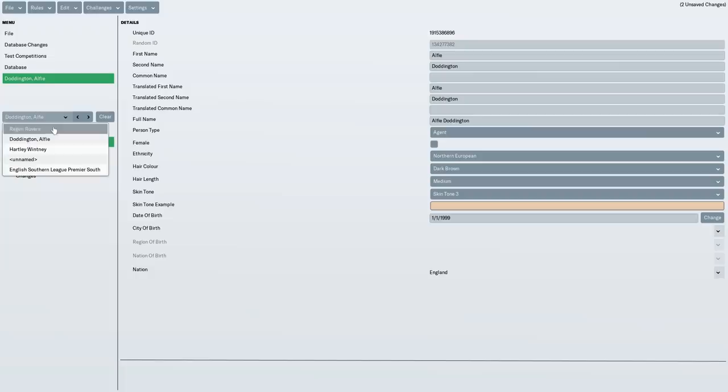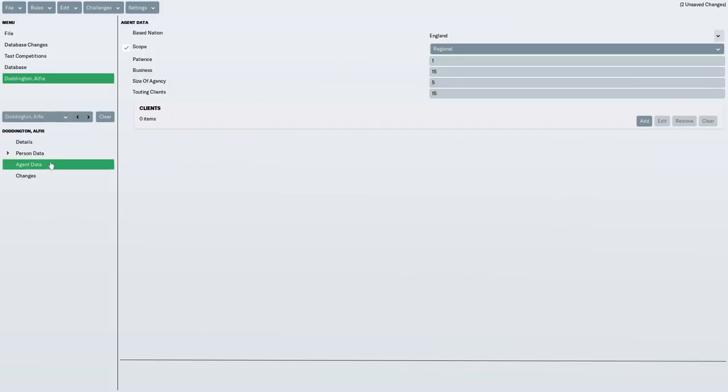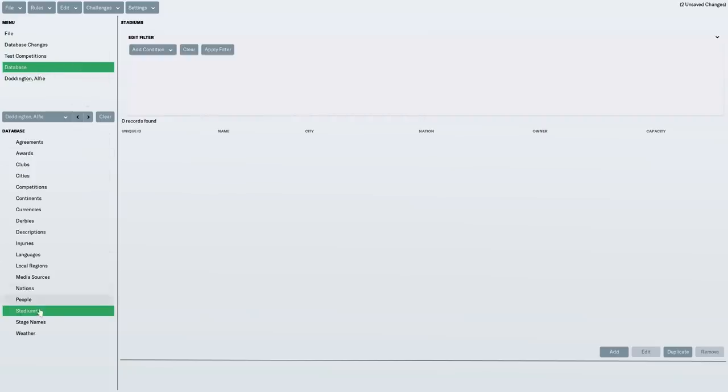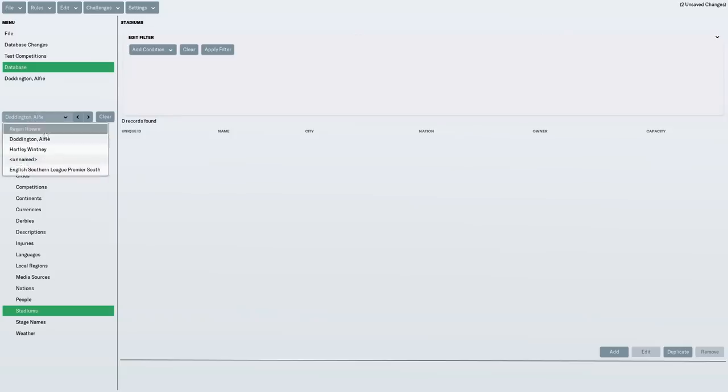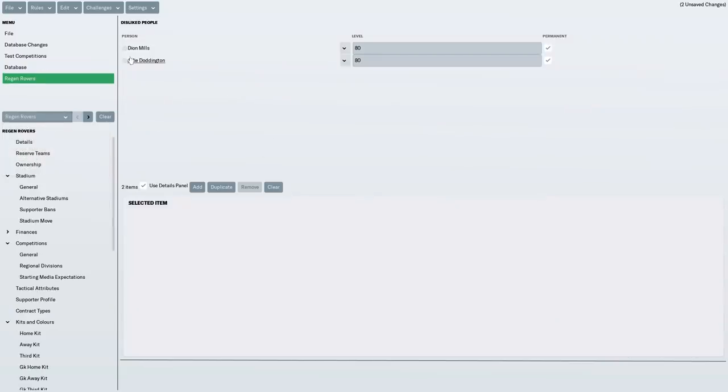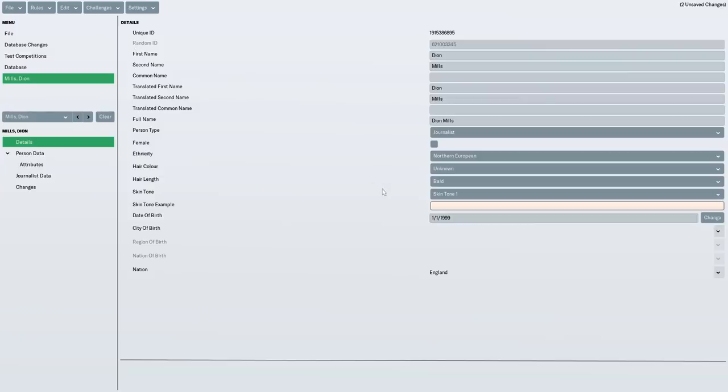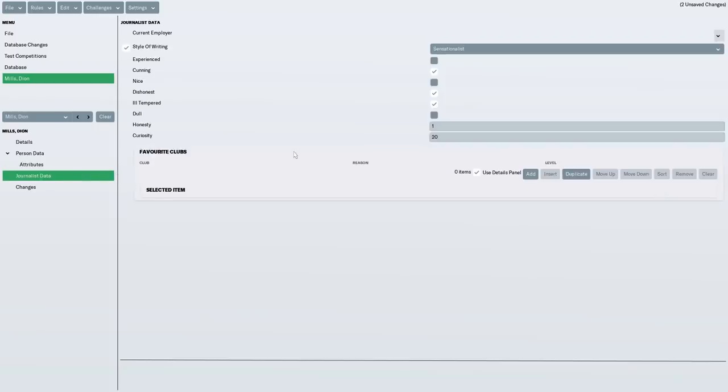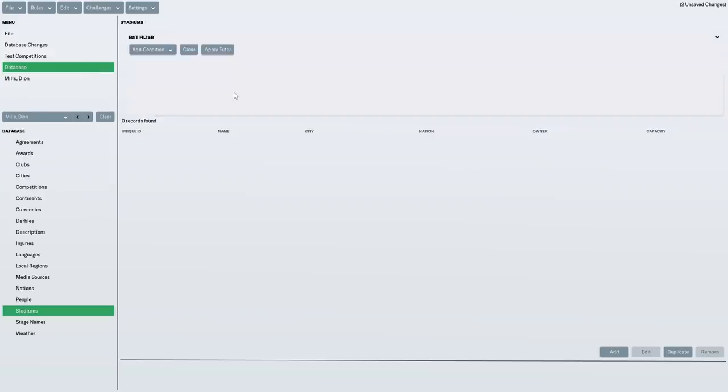We'll have to see if he comes around at some point and causes problems for us. Because I have made him, I dislike him. And he's a horrible agent as well. Agent data. Patience one. He's quite good at business. But he's not going to be very nice. He's going to tout clients as well, I think. Ambition 20. Controversy 20. So, I've made it quite interesting. So, there's a little bit of a backstory there. And Dion Mills is a journalist who also isn't a very nice journalist. Ambition 20. Controversy as well. And sensationalist writer. He's not honest. And he's very curious. He's ill-tempered. He's dishonest. He's cunning. I wonder if he comes along at some point. They've both not got jobs. But they might eventually, I suppose.